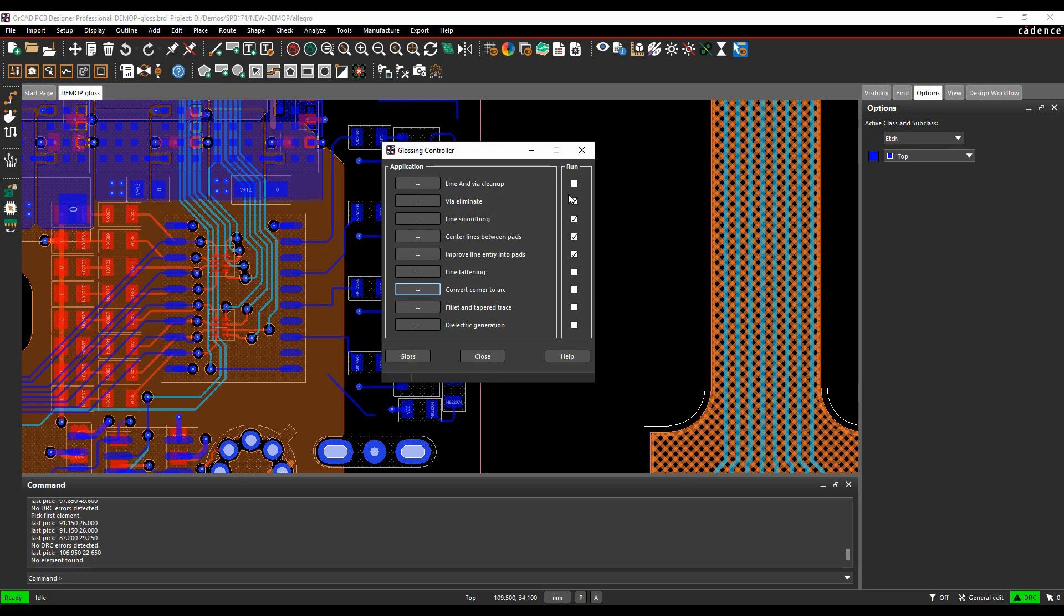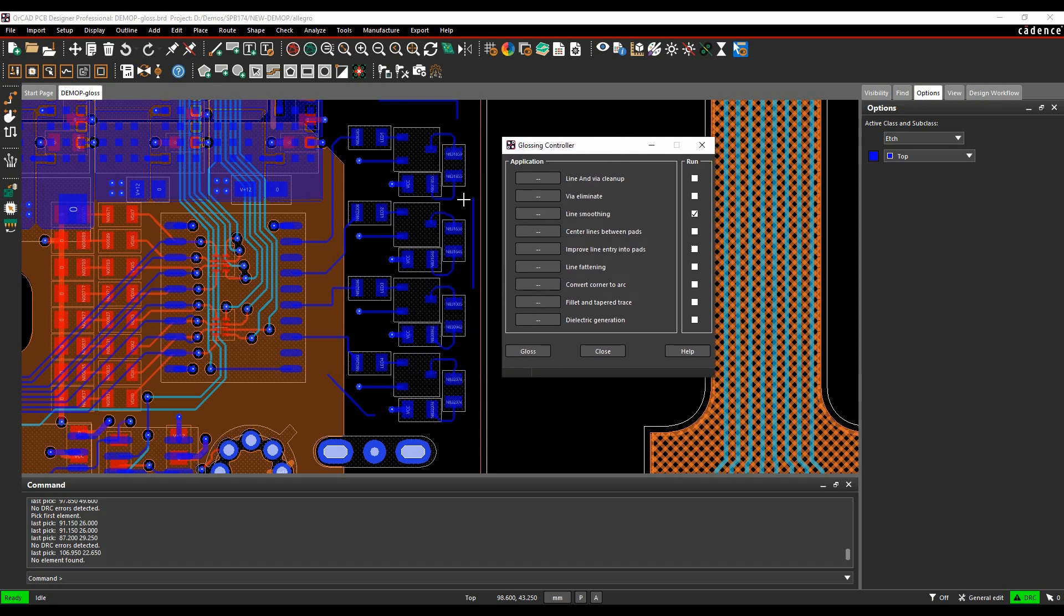You can run these individually, each as a command, or you can run multiple glossing commands in one go. I'm just going to run a line smooth in command, so let's have a look at the settings for that. That should resolve most of the issues that I've discussed at the beginning of this video.